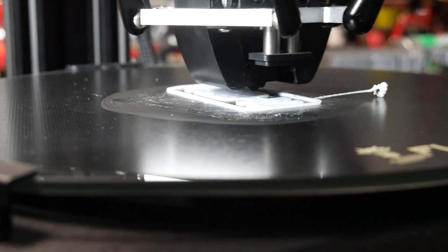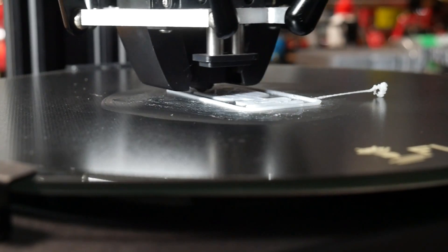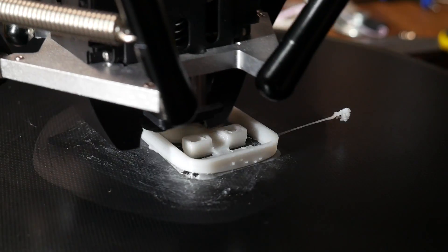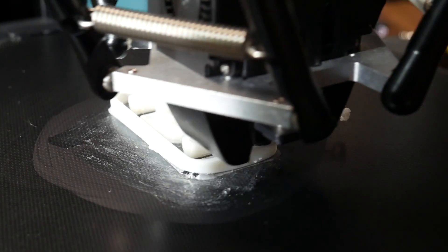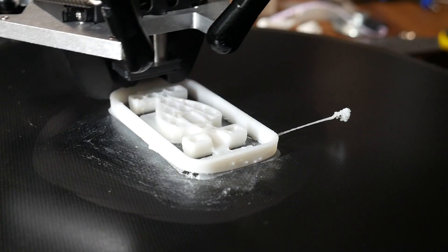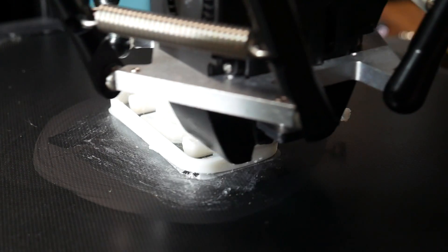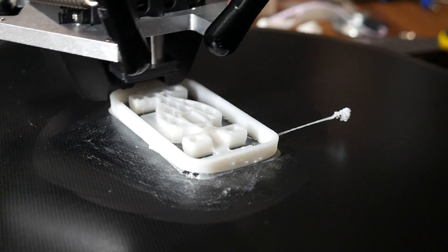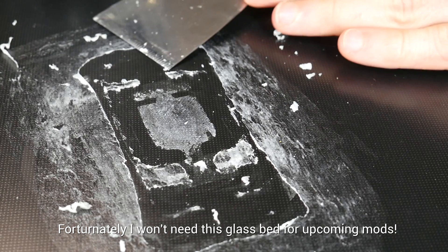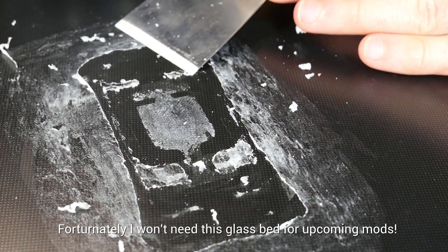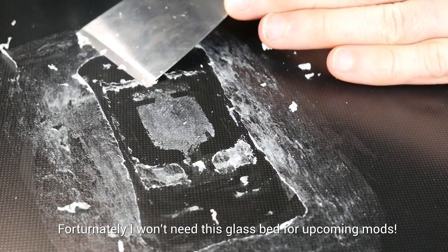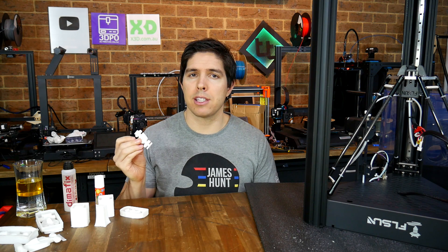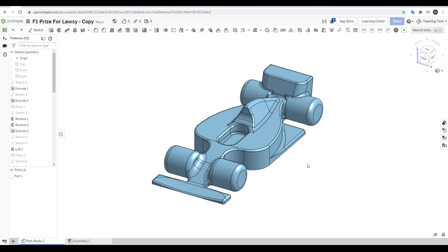The good news is it did the trick. The early layers stuck quite well, and although later in the print some sections of the model still warped, each print job was still able to make it to the end, which is exactly what I needed. So glue stick does work well on this bed, it's just a shame that over time it builds up to be quite a mess.